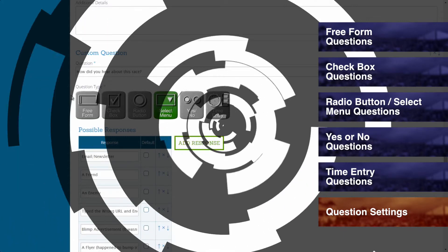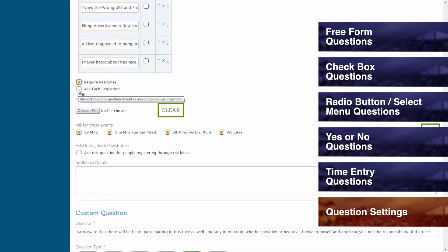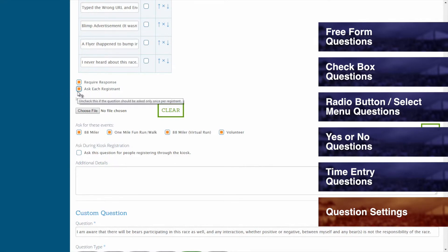Question Settings. After you have your question type selected, the next step is to decide whether or not this question is essential to the registration process. If you leave the Require Response box unchecked, then the registrant will have the option to either answer or skip the question. If you check off the Require Response box, then the registrant must answer this question before moving on with the registration. By leaving the Ask Each Member box unchecked, the question will only be asked once for the entire group. If the Ask Each Member box is checked, then the question will be asked of each of the people who are registering. Please note that members can still choose to skip the question unless it is marked as a required question.